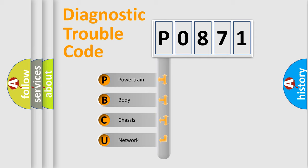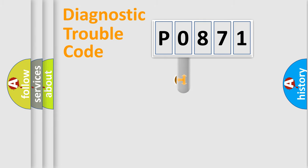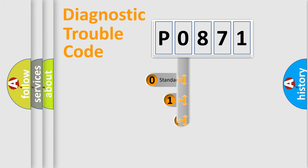We divide the electric system of automobile into four basic units: Powertrain, Body, Chassis, Network. This distribution is defined in the first character code.